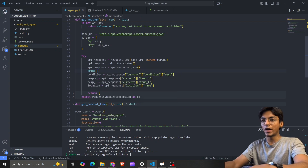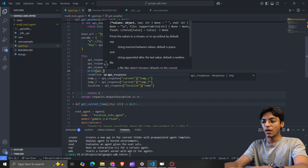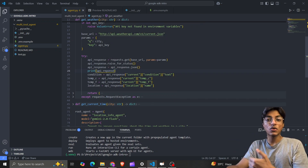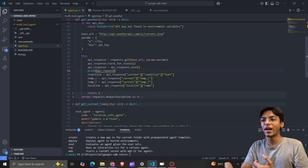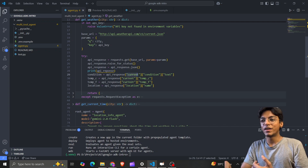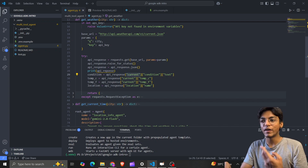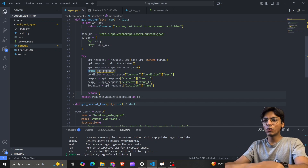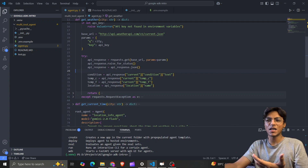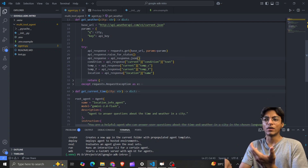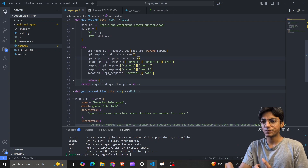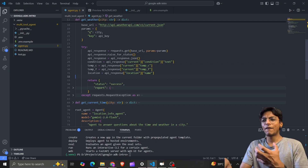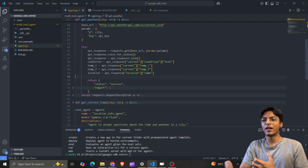This is the predefined response format from the API — I'm simply extracting the information. You can try printing the API response to see what it actually looks like and understand why I'm checking the 'current', 'condition', and 'text' fields. You need a basic grasp of Python for this, but it's very fundamental.